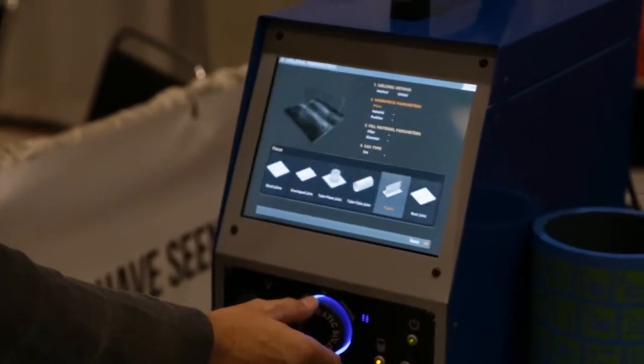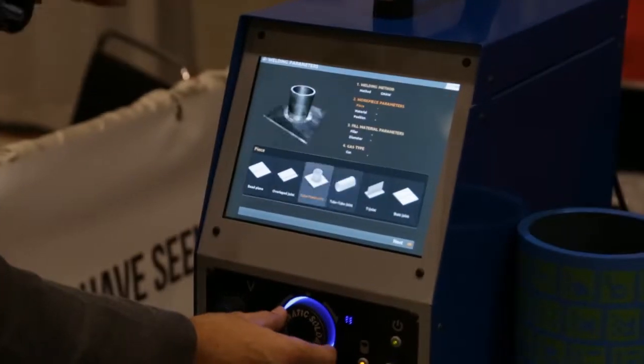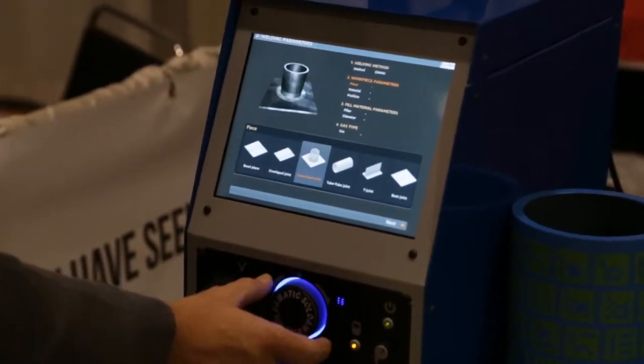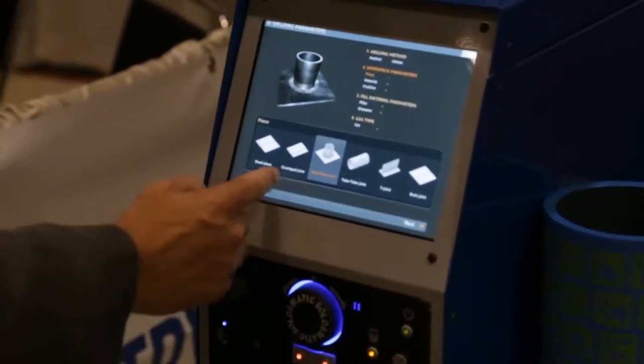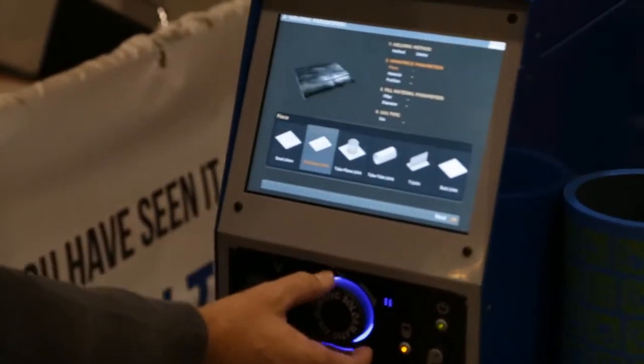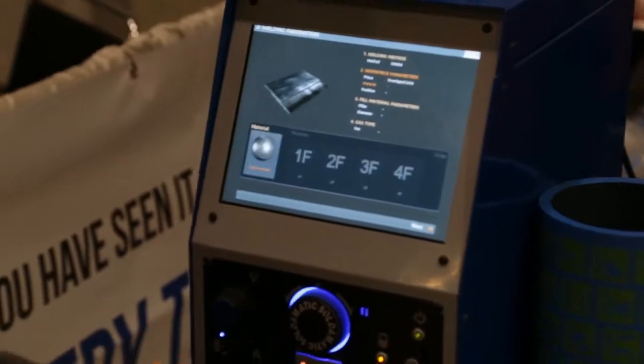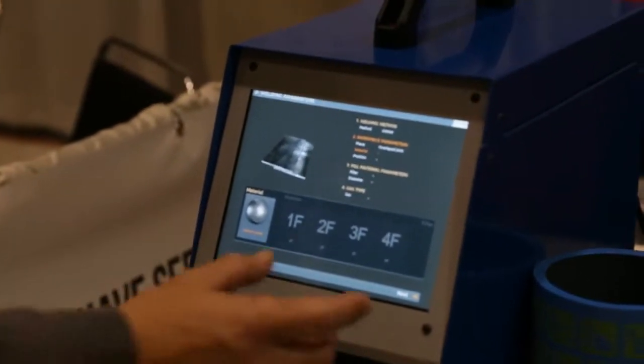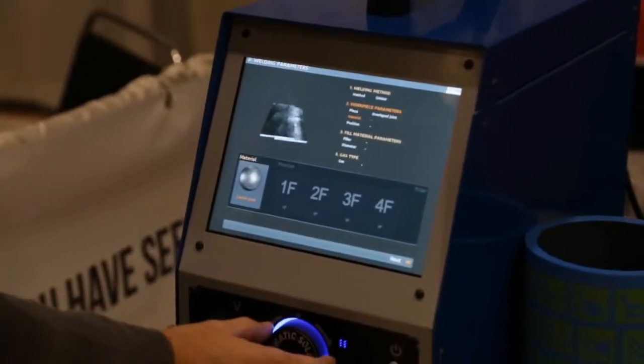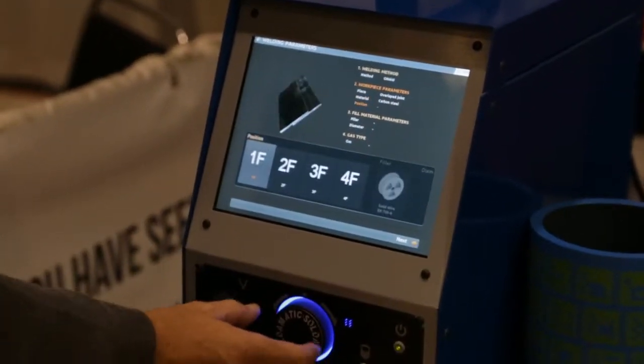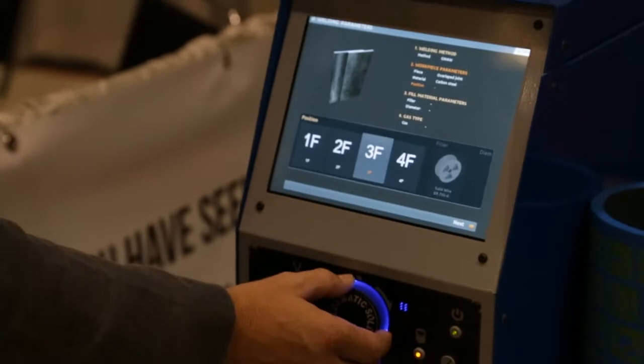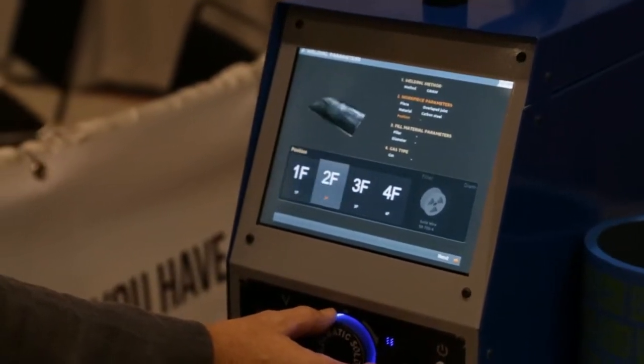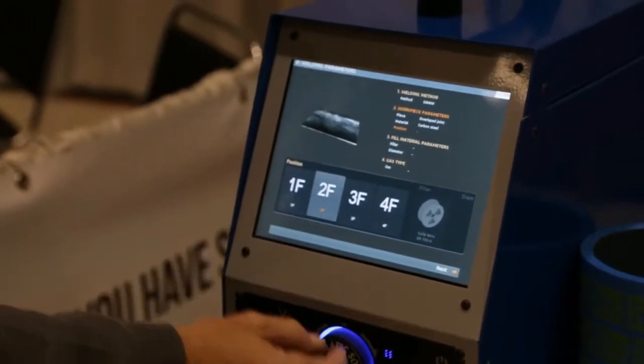The welding coupon, we have different ones with the standard version, the overlap joint, base material, carbon steel, the welding position, we are going to select 2F.